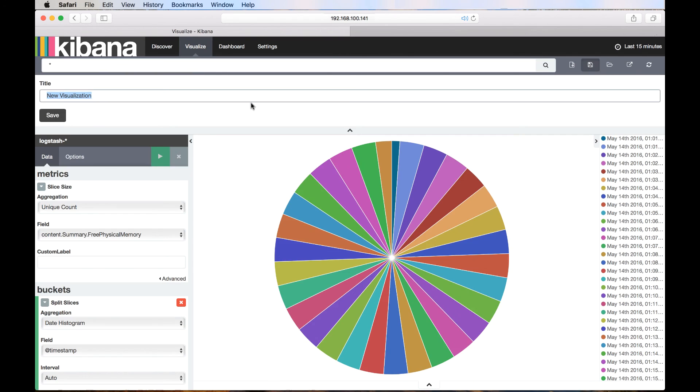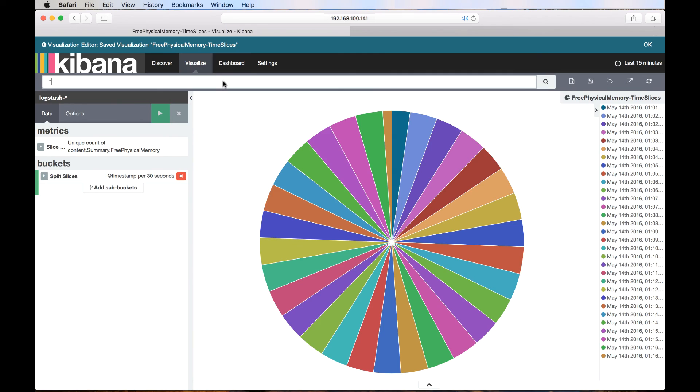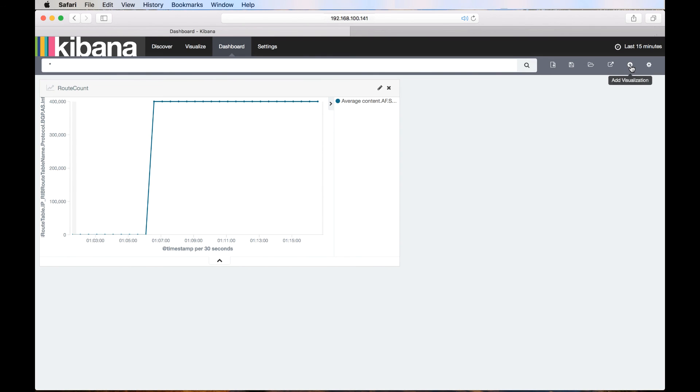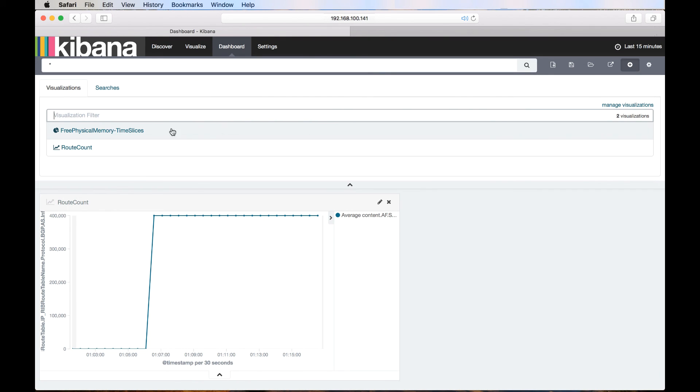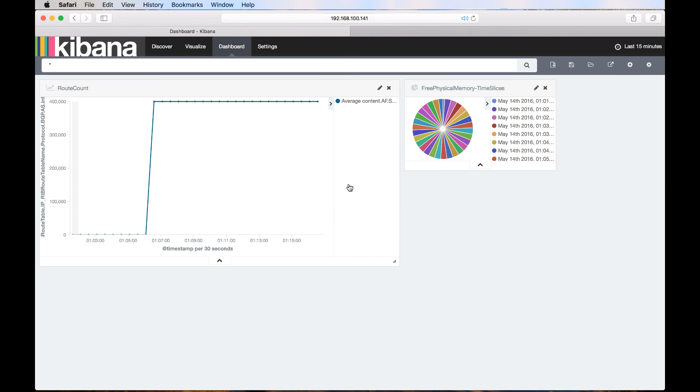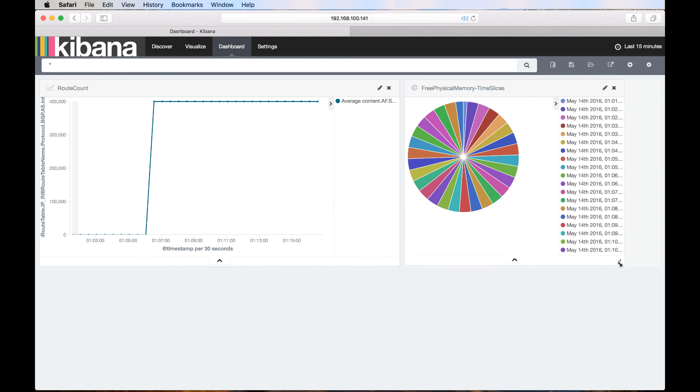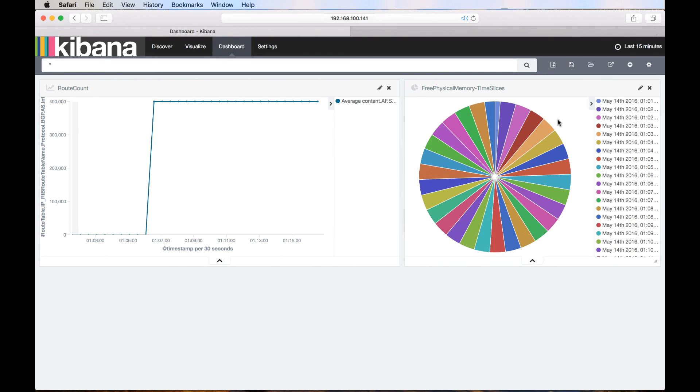Let's save this visualization as well and also add it to the dashboard. These are just a couple of simple examples of visualization of telemetry data. There is much more we can do with the streaming telemetry.